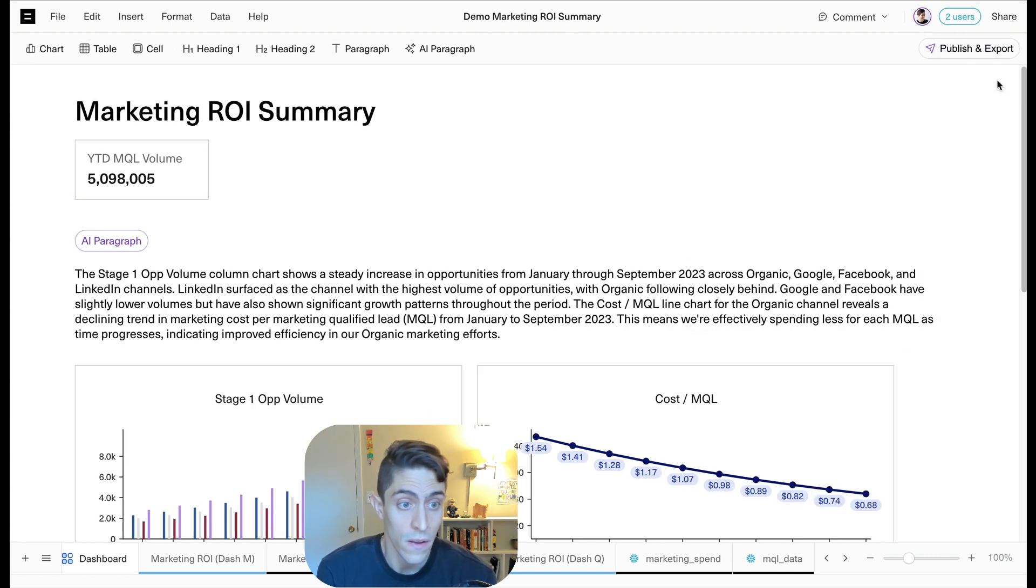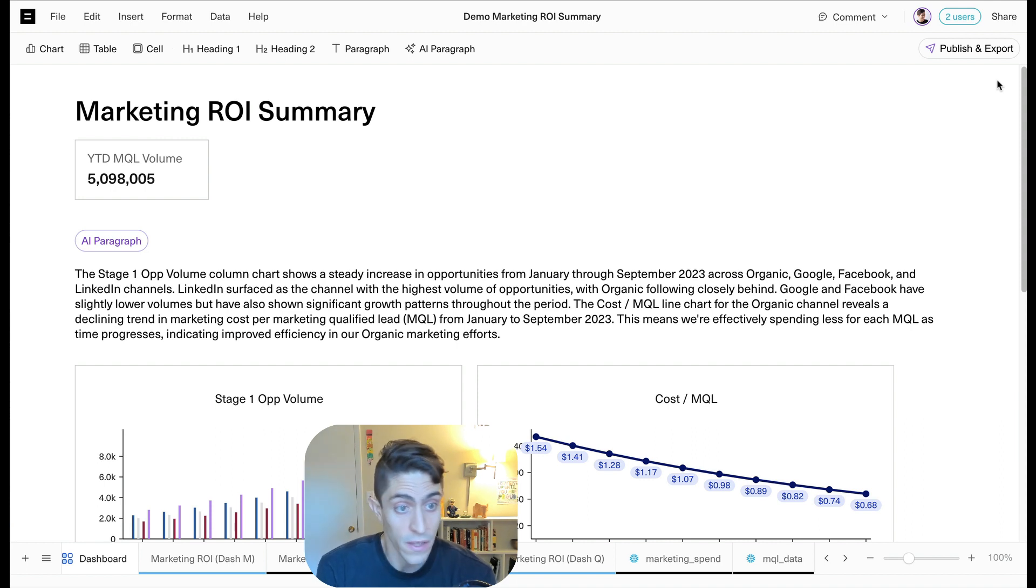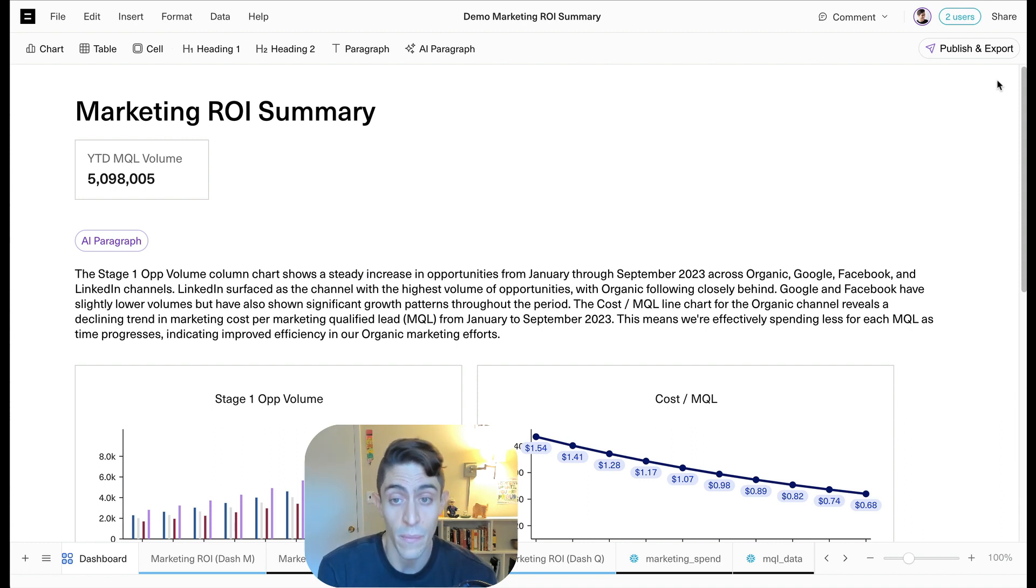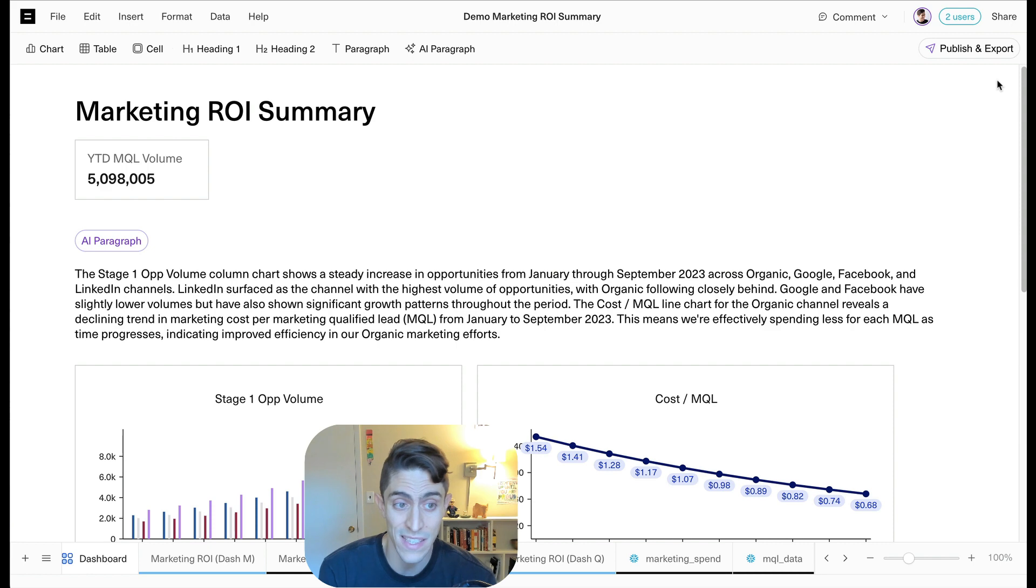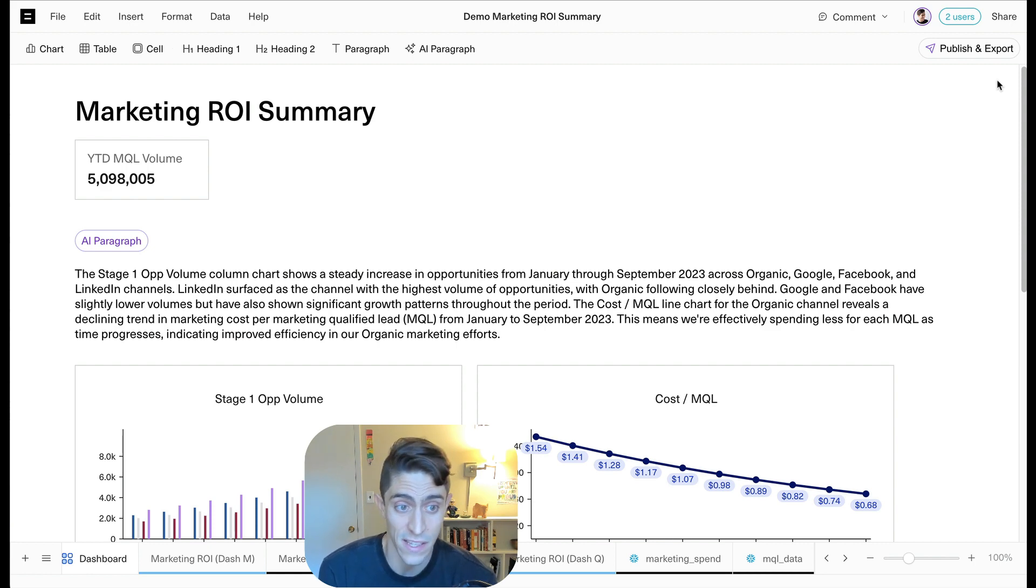And that's it. That's dashboards with Equals. Flexible, intuitive, and included with every paid subscription. As we like to say, if you can spreadsheet, now you can dashboard. It's business intelligence, but dead easy. Thanks.